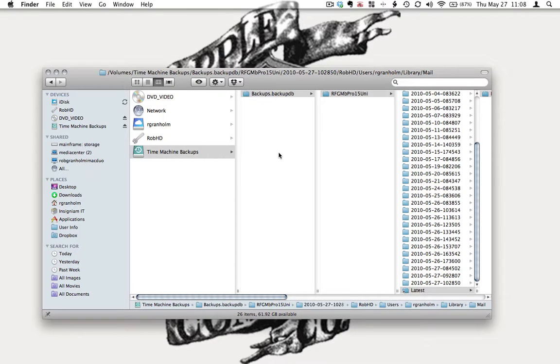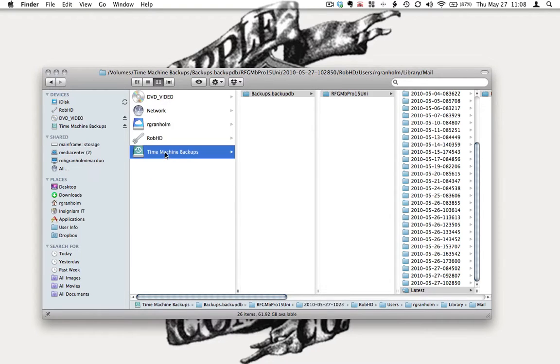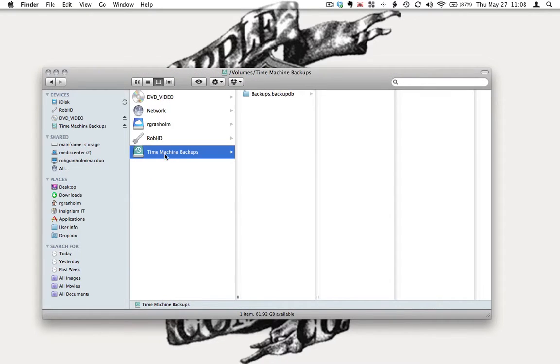Your Time Machine should be over here underneath Devices or Shared. When you select that, it will continue to load up in your Finder.